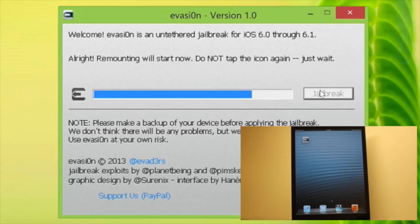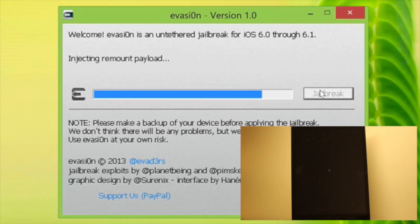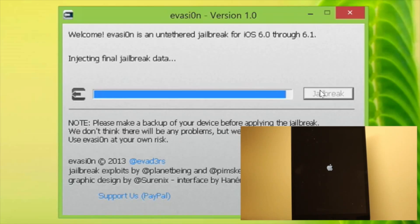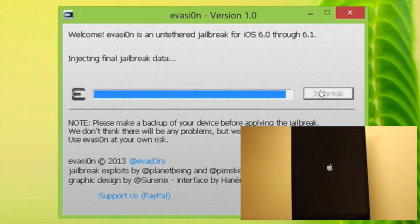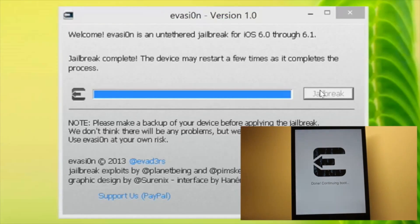Step nine: now we're definitely in the home stretch. It's going to inject a remount payload. You're going to see several messages, then your device will reboot a few times — so just be patient. You'll see 'Root file system successfully mounted' and 'Preparing final jailbreak data.' The evasi0n logo will pop up briefly and go away. I've sped this up a little bit for your convenience.